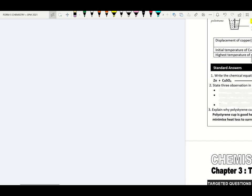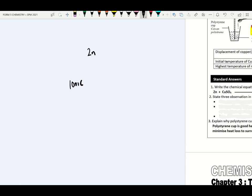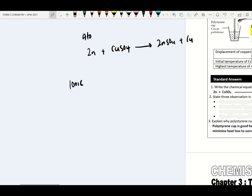We try to do the chemical equation: zinc reacts with copper sulfate to produce zinc sulfate and copper. The ionic equation: Zn + Cu²⁺ → Zn²⁺ + Cu. Please remember: one metal with one capital-one small exists as atom; one metal with one non-metal exists as ion. Sulfate ion and nitrate ion do not involve in the reaction — they are spectator ions.